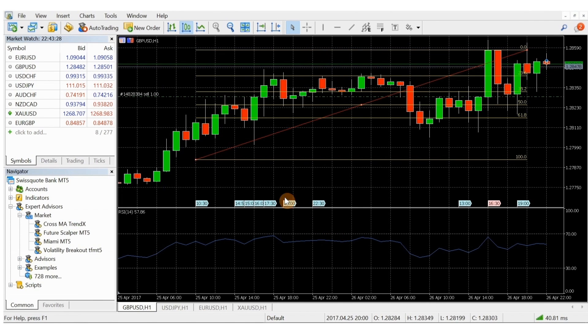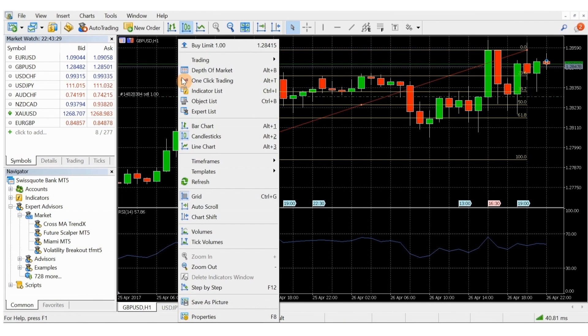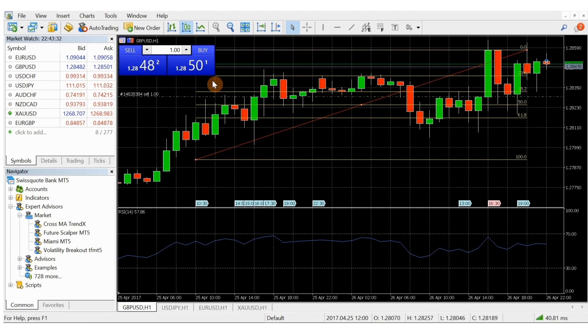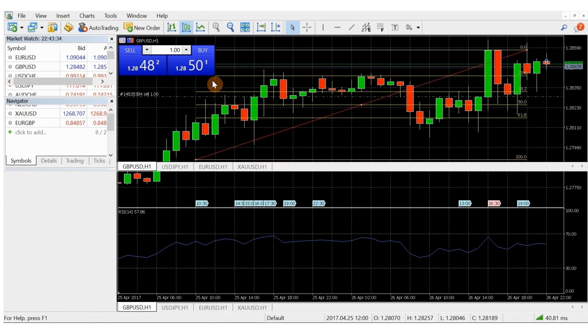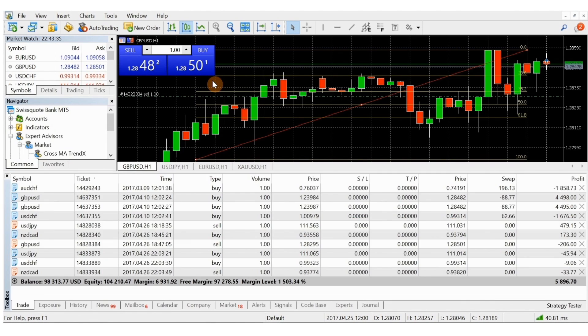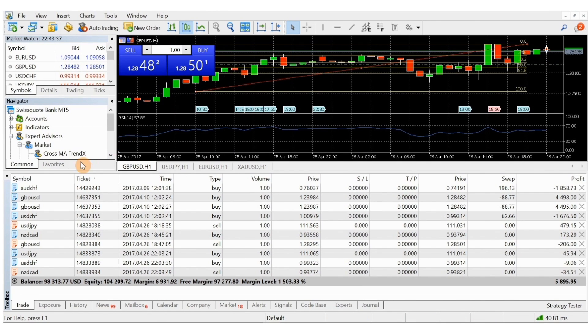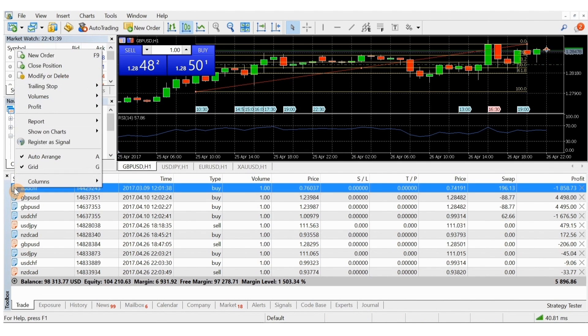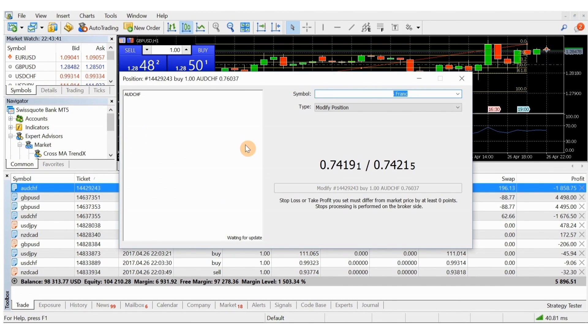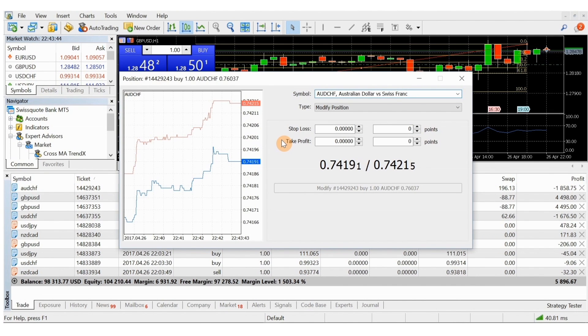As mentioned earlier, you can trade directly from the chart through the one-click trading feature. Conversely, if you go to the trade tab in your toolbox at the bottom of your screen and right-click on a symbol, you can add trades that have already been executed to new or existing charts.